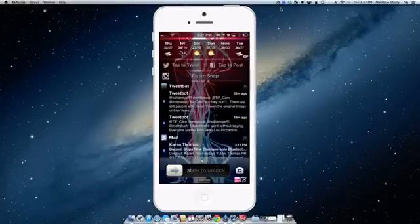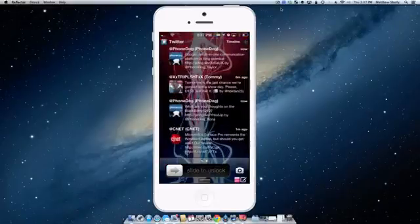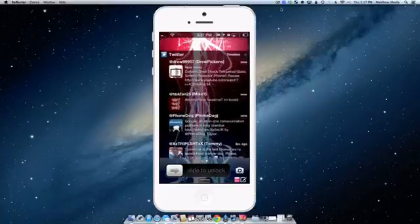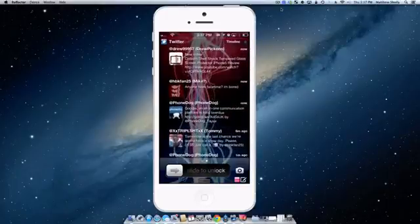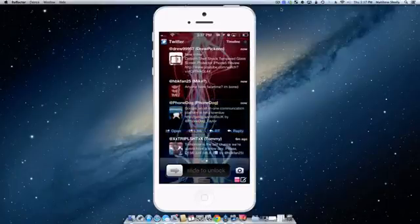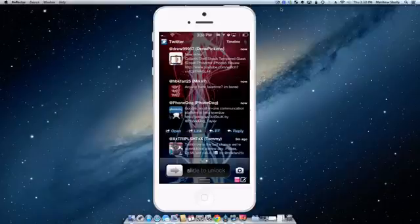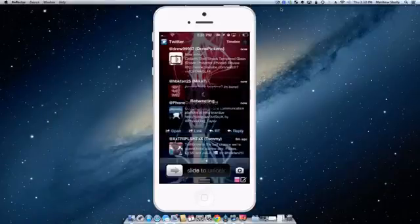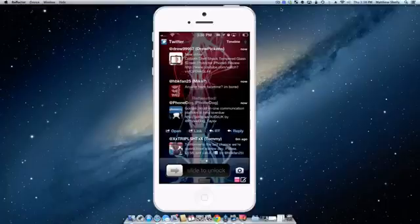I can also slide over to the right and I can see my Twitter feed right from here. If I want to comment on something I can tap phone dog and I can retweet it, I can reply, I can get a link for it. So we'll retweet it. Bam. So that was just retweeted.